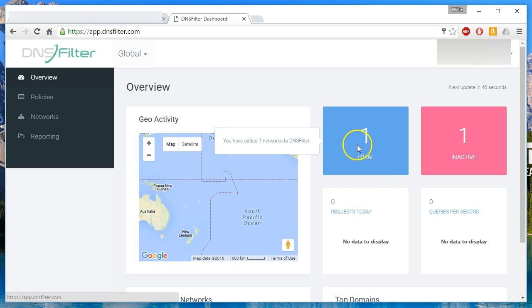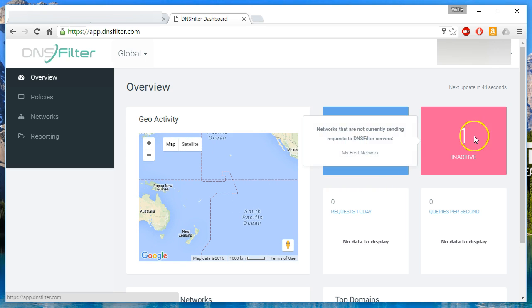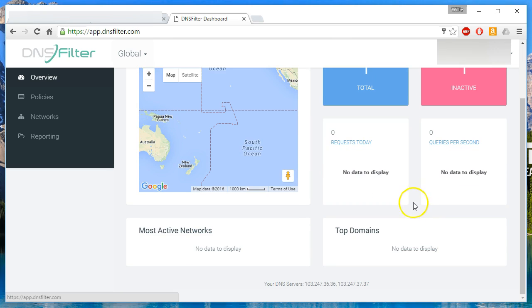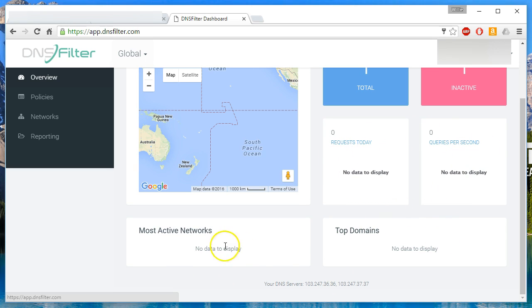You can see that we have one network that we're filtering, but one is inactive. They are not seeing any queries come from that. But when you do start getting traffic flowing to them, then all of this data starts populating.